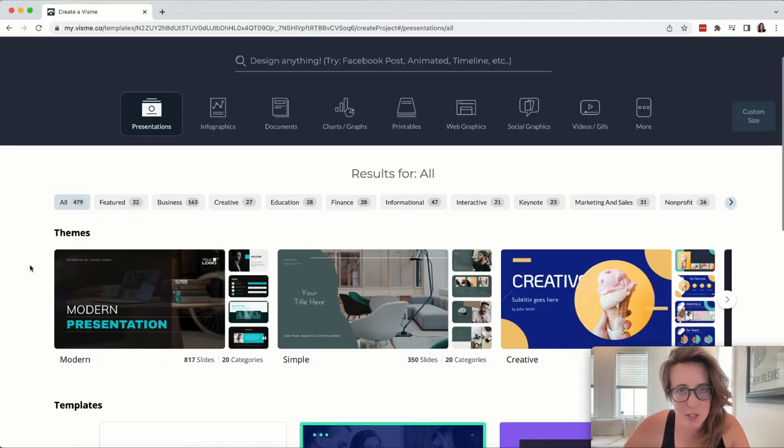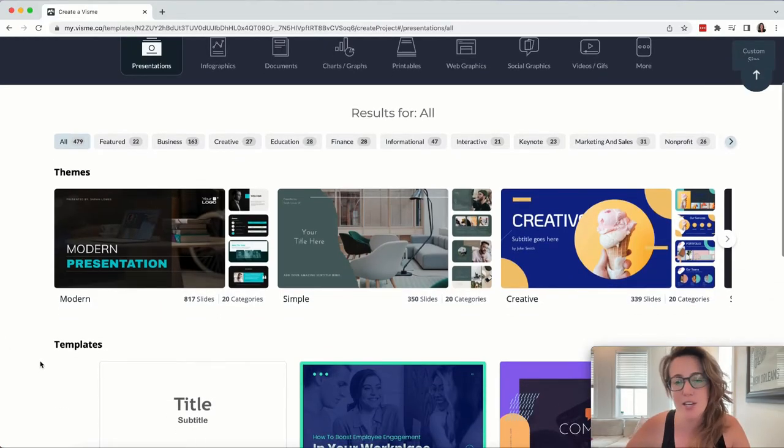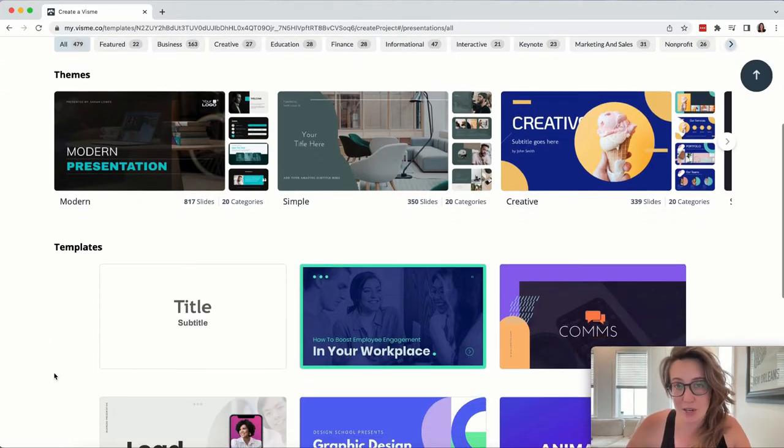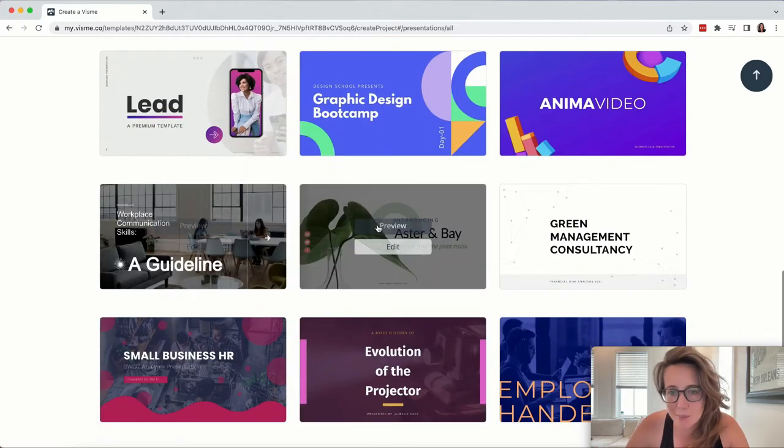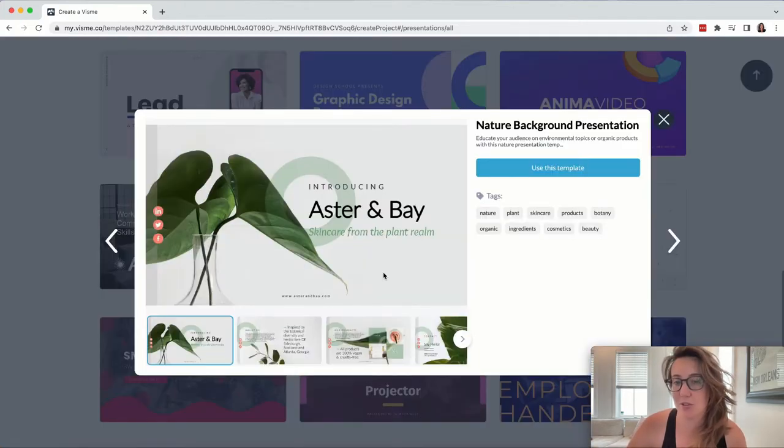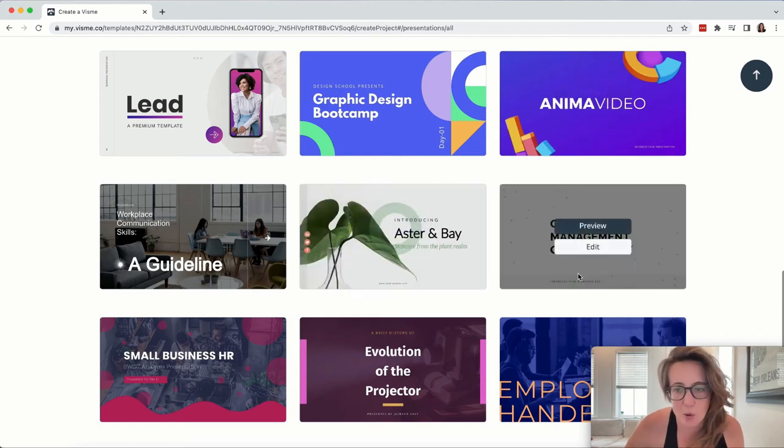Visme functions a lot like Canva. Again, if you're used to Canva, there's really a lot of similarities here, so there's not a huge learning curve if you start using Visme. In fact, you can preview different templates. So if you're not sure you want to use something before you start, you simply hit the preview button and then determine if you want to use it or not.